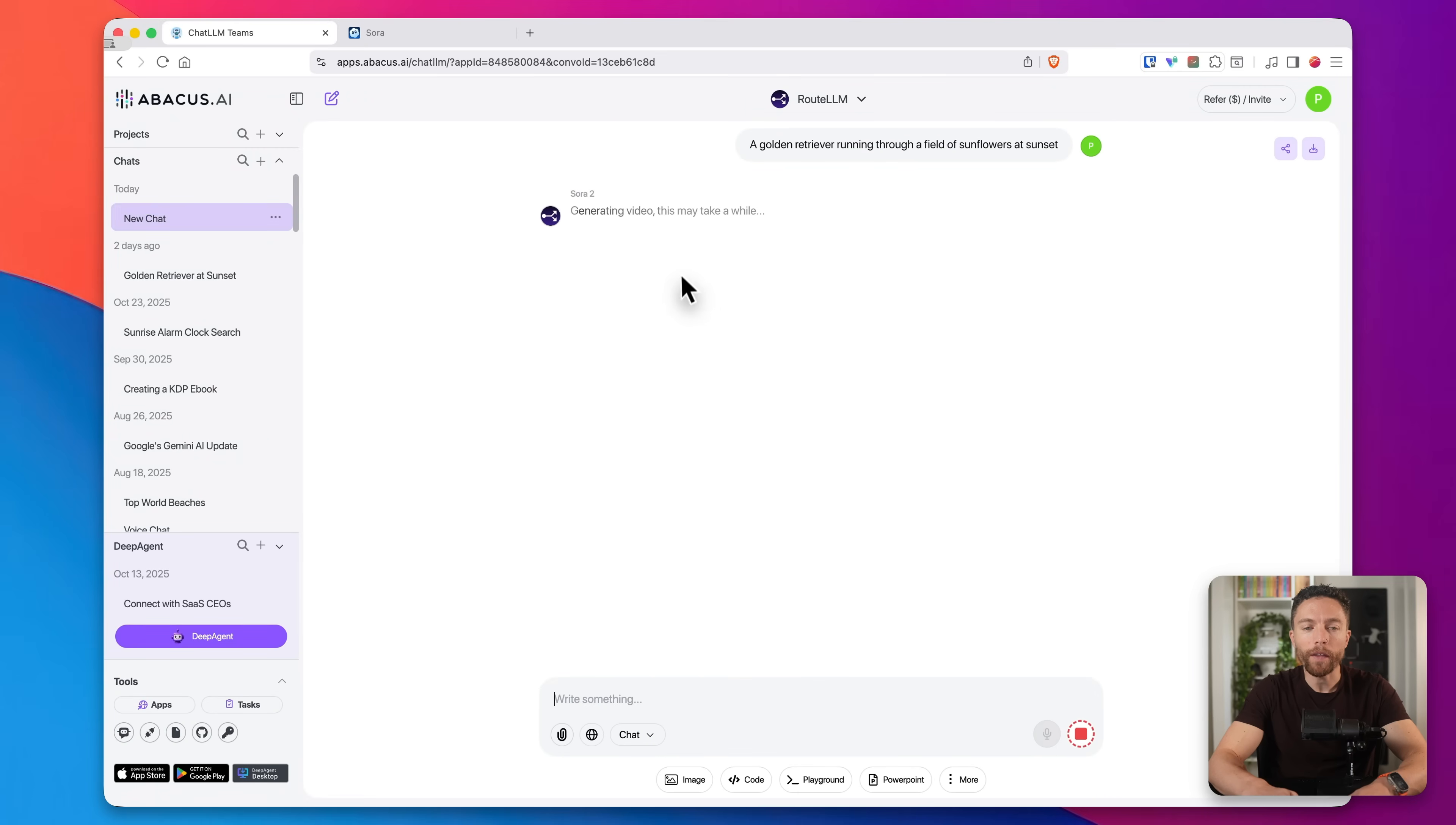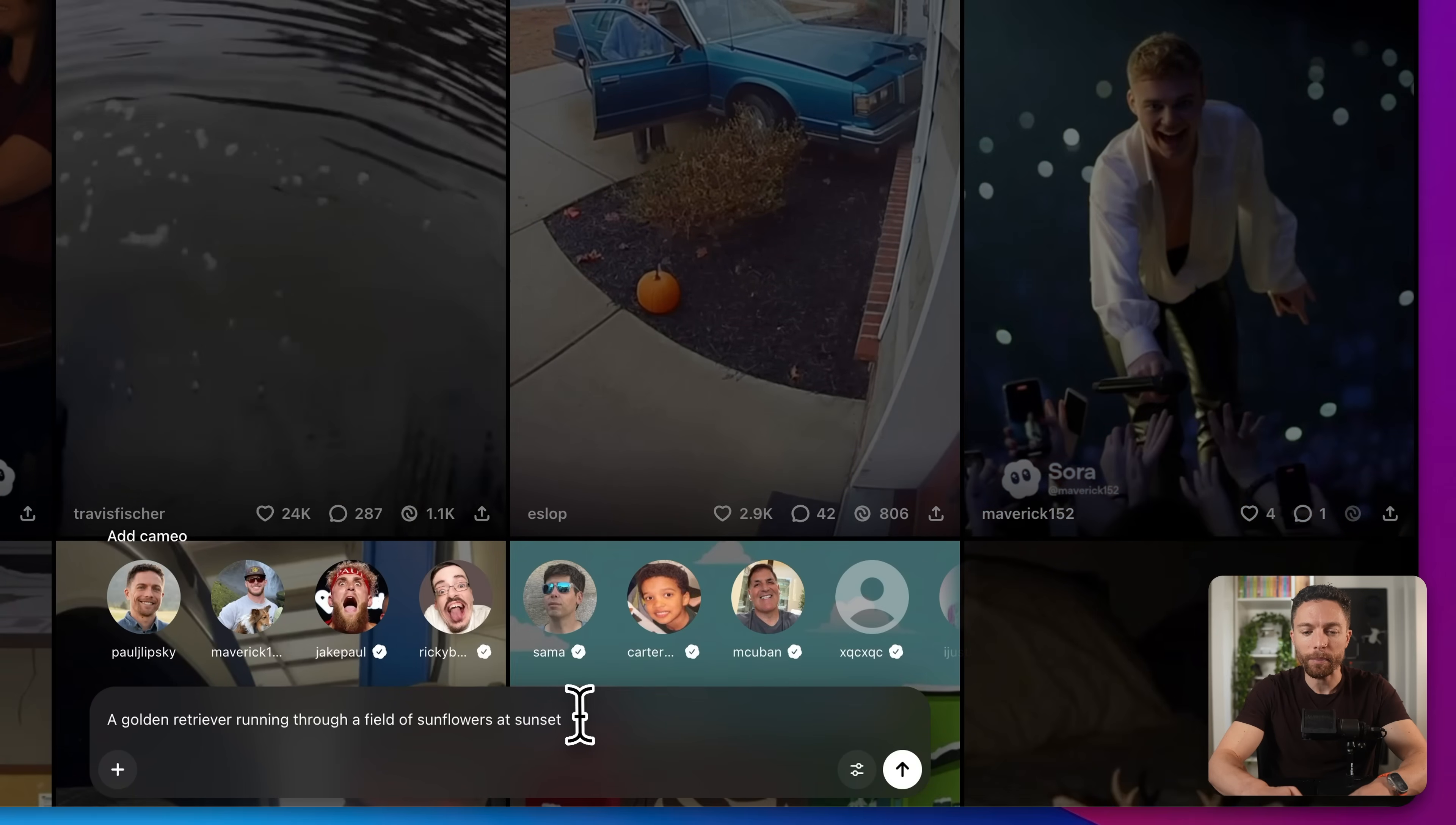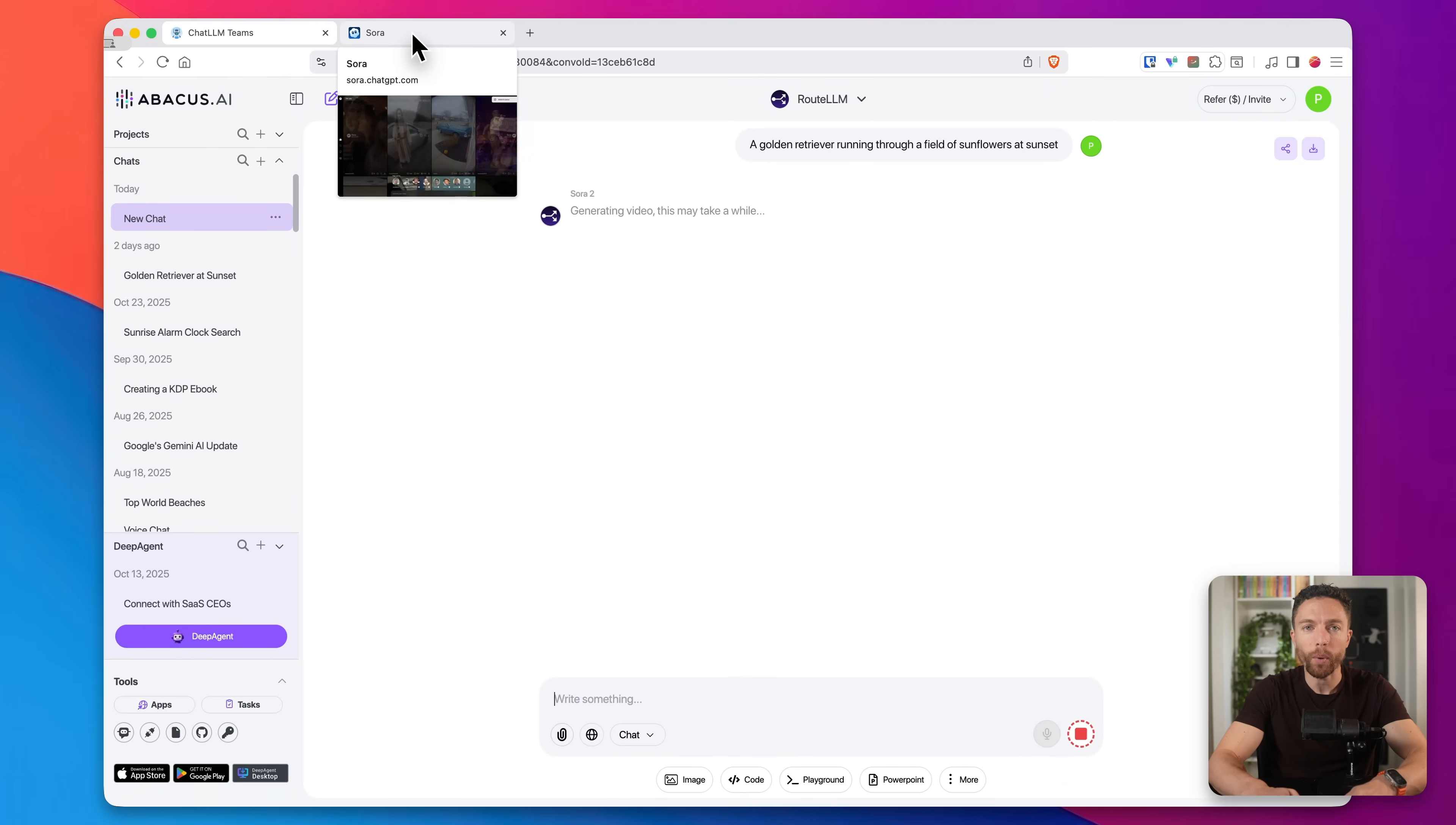Now, while that is working, I'm going to return back over here to Sora, and I'm going to go ahead and post in the same exact prompt because there's a distinction between generating the video on Sora and generating it on Chat LLM that I want to point out for you. So, let's go ahead and wait a few moments for both of those to generate, and then we'll look at the results.